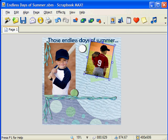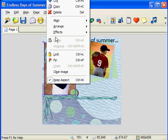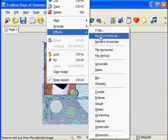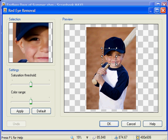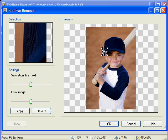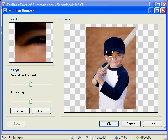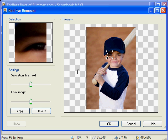Red eye removal works in a similar way. Let's go to our effects menu and choose red eye removal. You are presented with a bounding box which you can position over the red eye portion of your photo. This photo doesn't contain any red eyes — we're just going to use it as an example. You will need to adjust the saturation threshold and color range and press apply to remove the red eye effect. It may take a couple of tries to get it just right, but the results can be quite good. And if you don't like the result of a change you just made, simply choose undo.